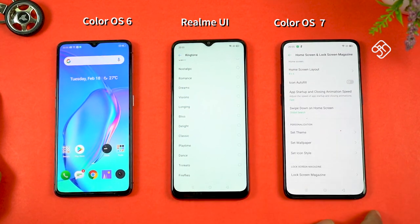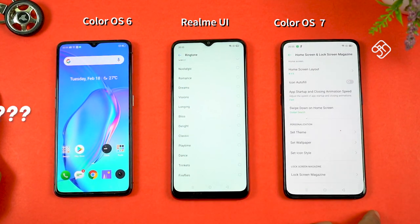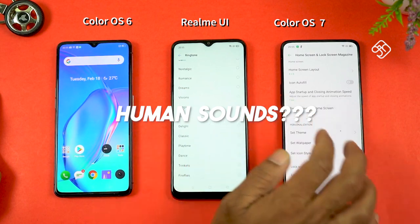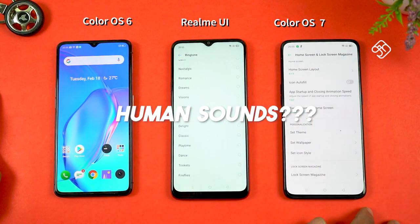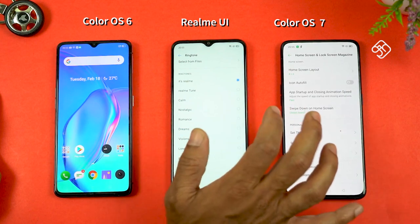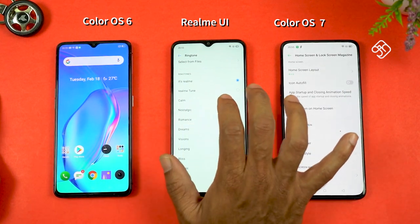There is a lot of sound, similar to MIUI. You can call it nature-inspired sound. You can also call it human-inspired sound.